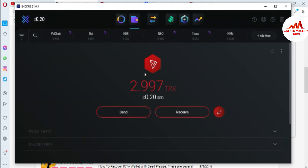You can see here: successfully 2.997 TRX has been moved into your wallet. I have successfully moved my Tron — 2.997 TRX — into my Exodus Wallet using the private key from my Math Wallet Tron wallet. This is a very easy method. You can also import your Bitcoin wallet or Ethereum wallet the same way if you have the private key.